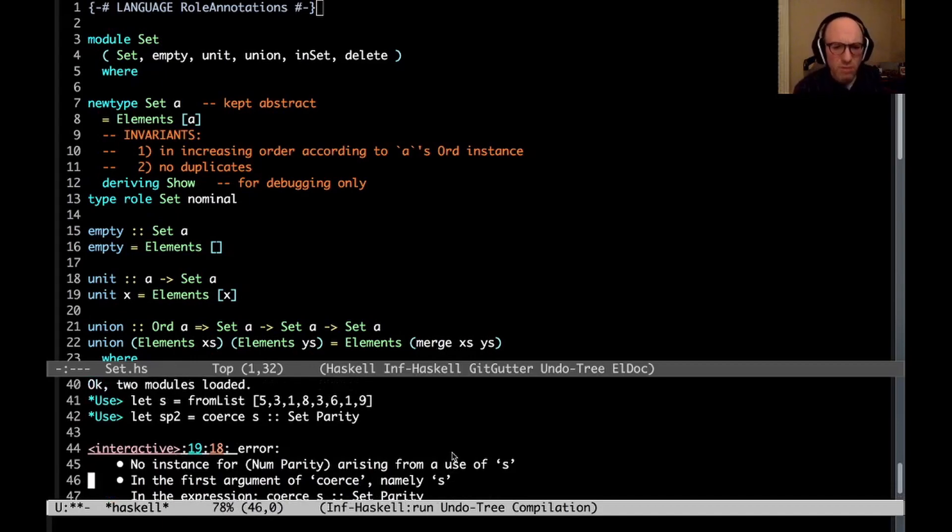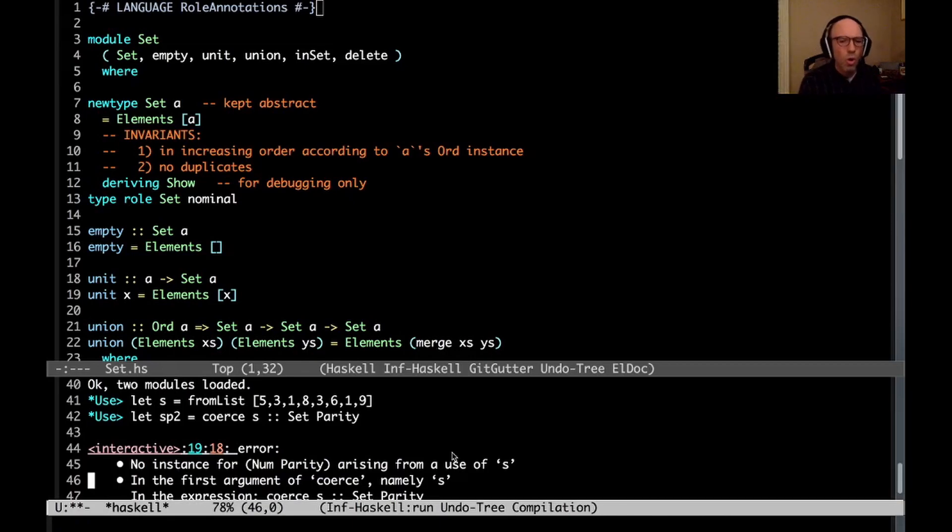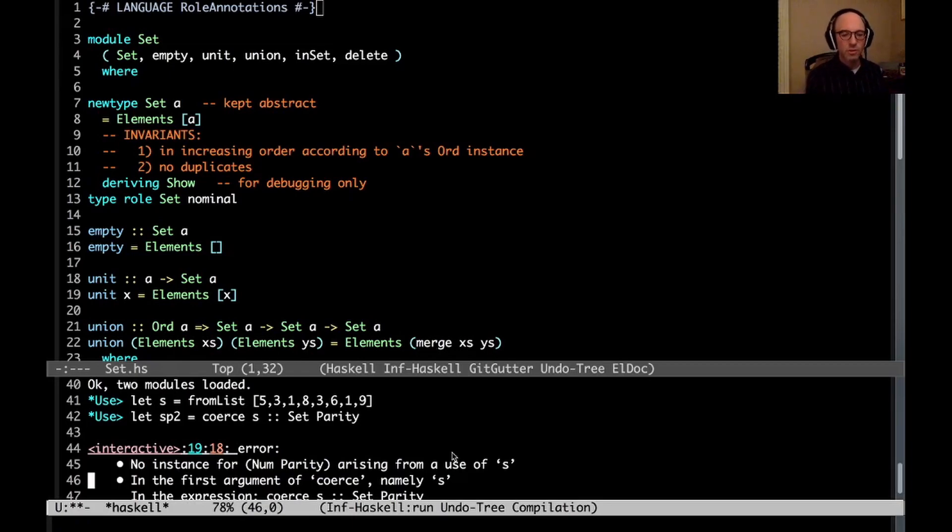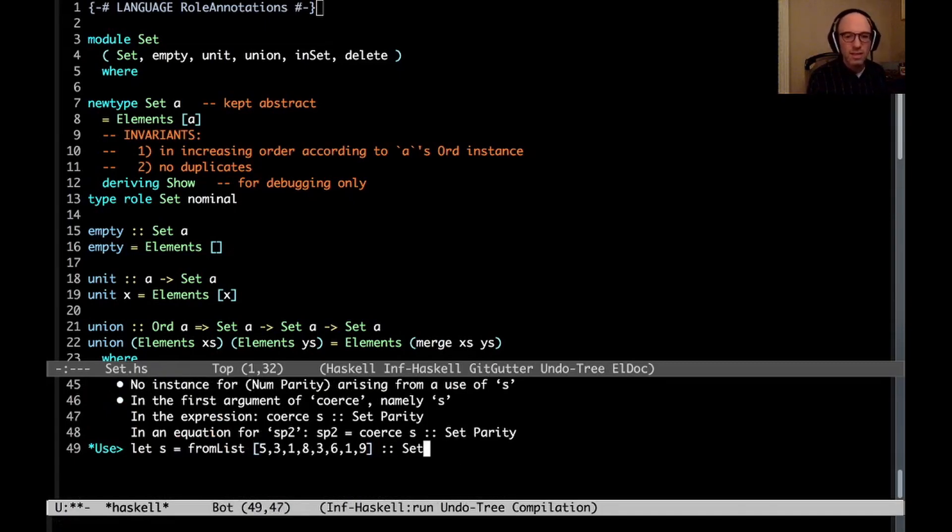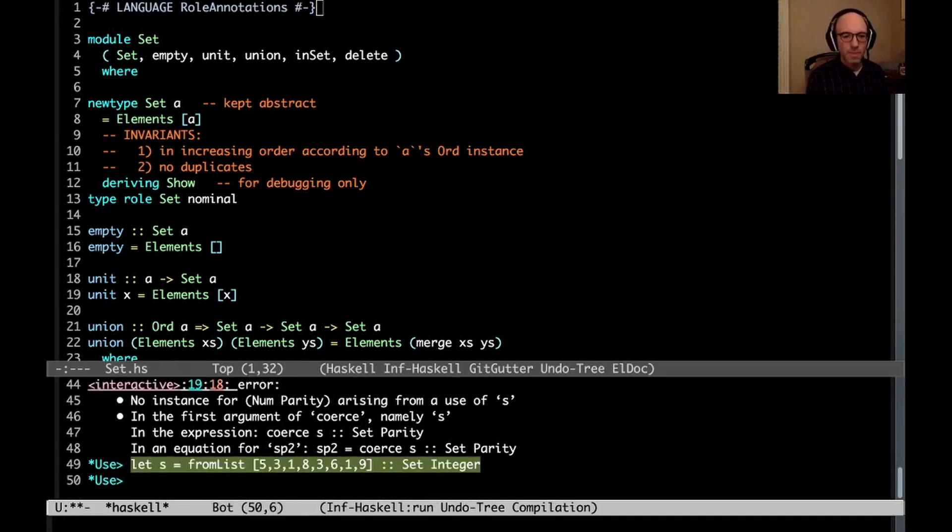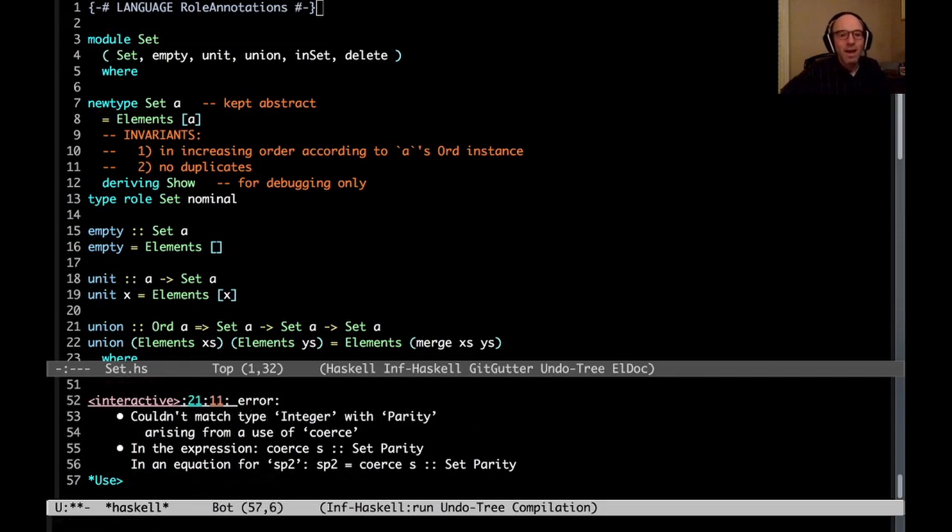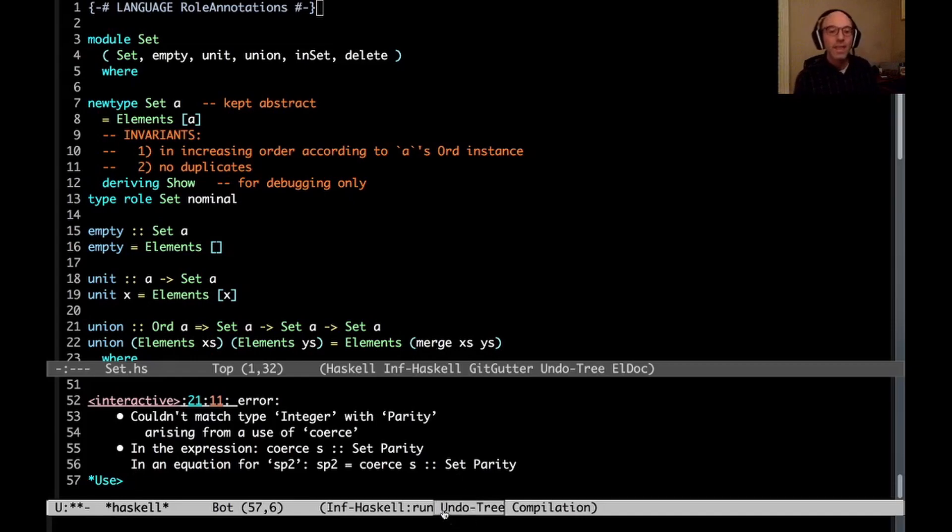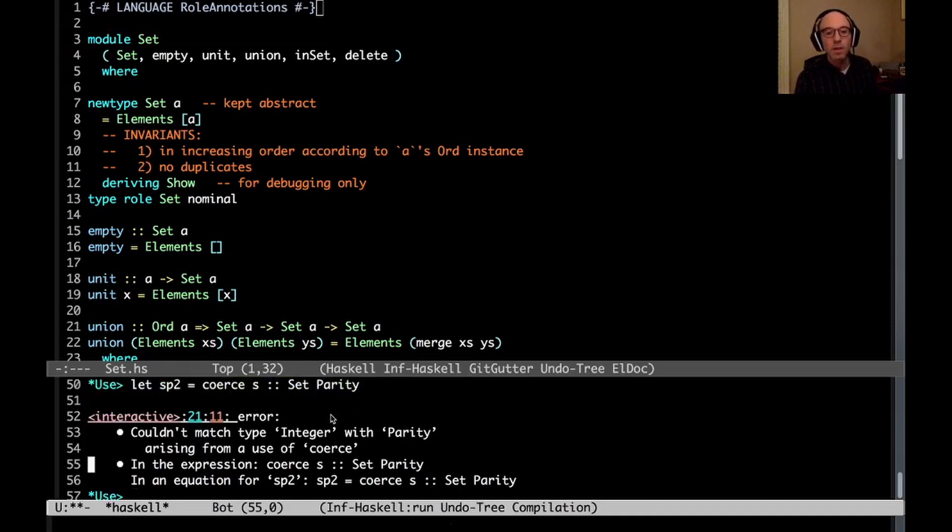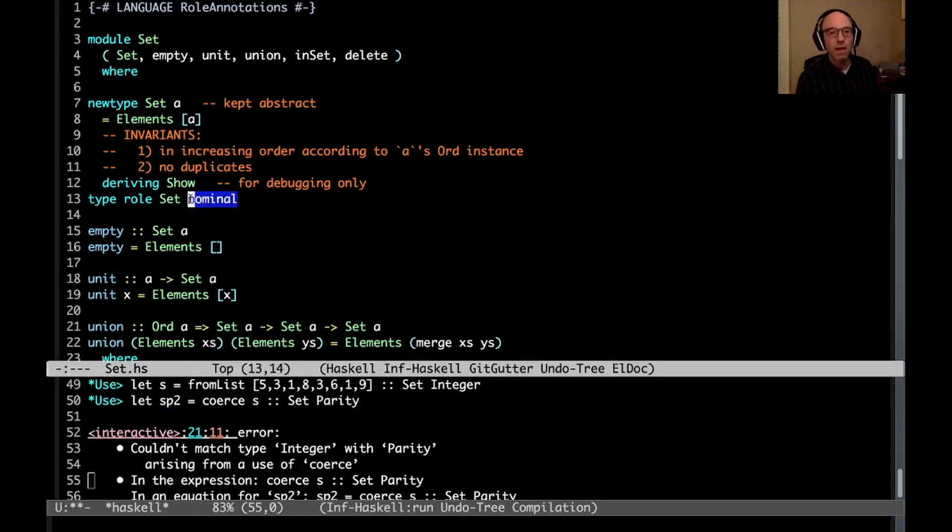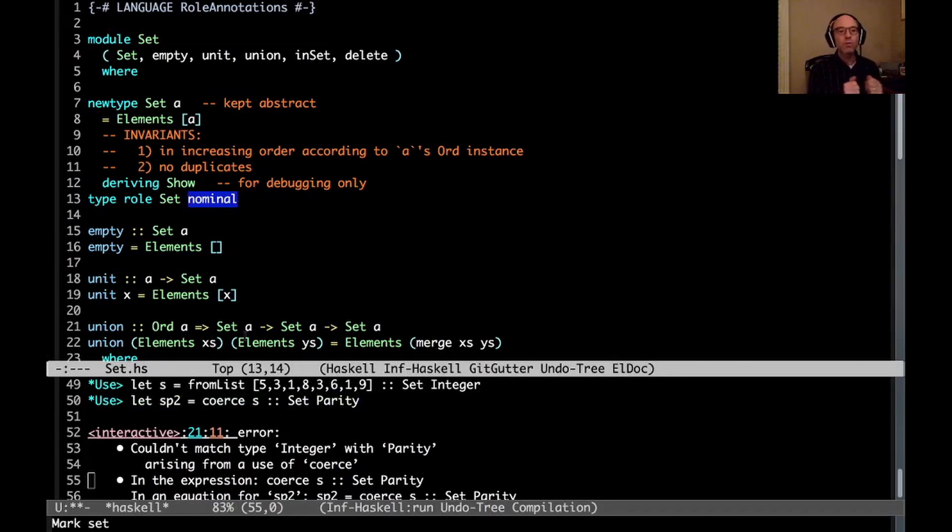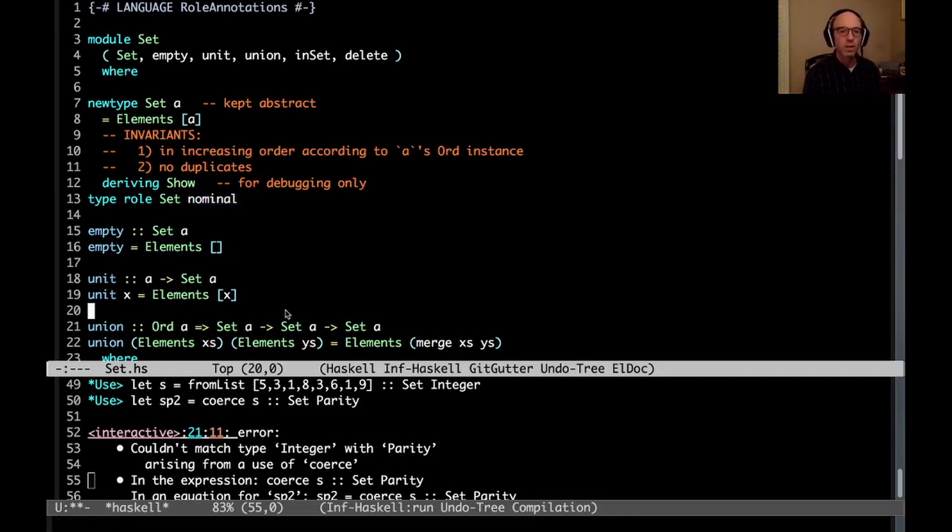If I go up and let's redefine set S, and then now try to define SP, no, no, no. This doesn't work. No instance for num parity arising from, oh, ha ha, S must be generalized. I meant S to have type integer. Let's hold on. Let's just get you the better error message. We want good error messages. So let's say this is a set of integer. And then now if I do this, ah, can't match integer with parity. And that's exactly the right thing. Because here, by writing type role set nominal, we're saying that we can only coerce between one set and another if their arguments are exactly the same. It's not the normal sort of loose representation thing.